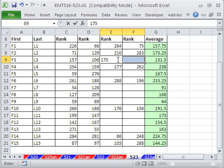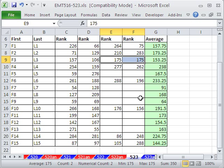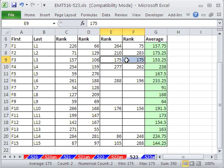I highlighted both cells. I typed 175. Look at the calculation. It's an average. Control-Enter. It's calculating, and that's what this person wanted.